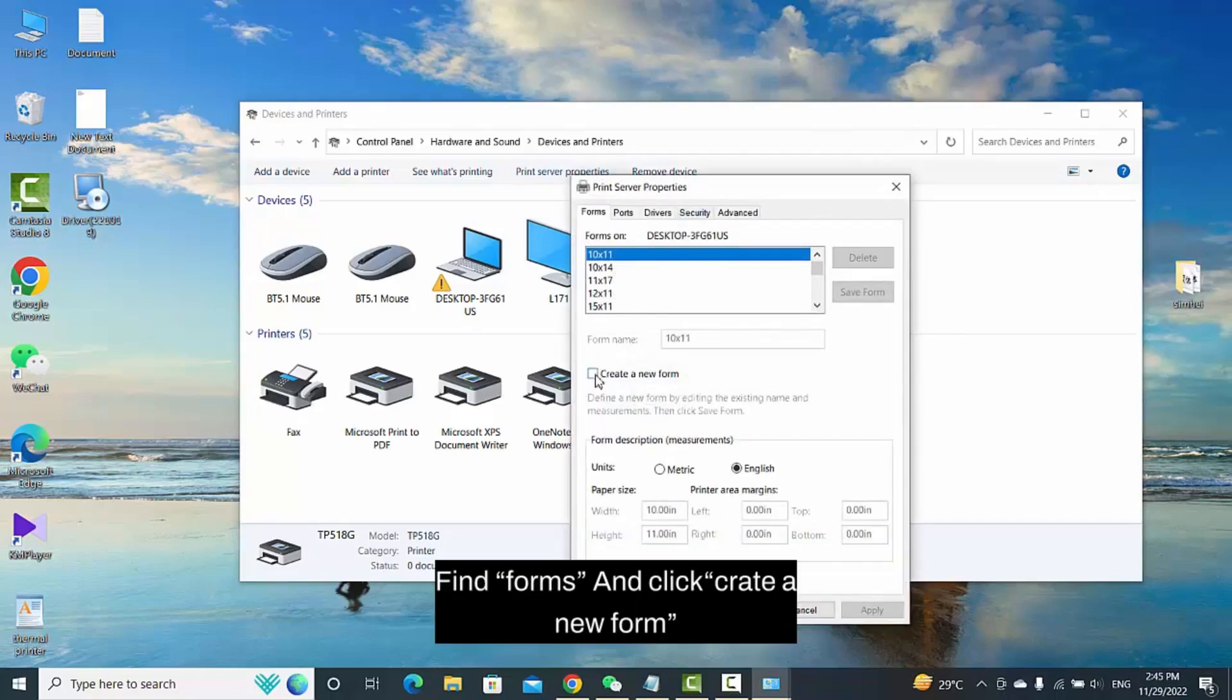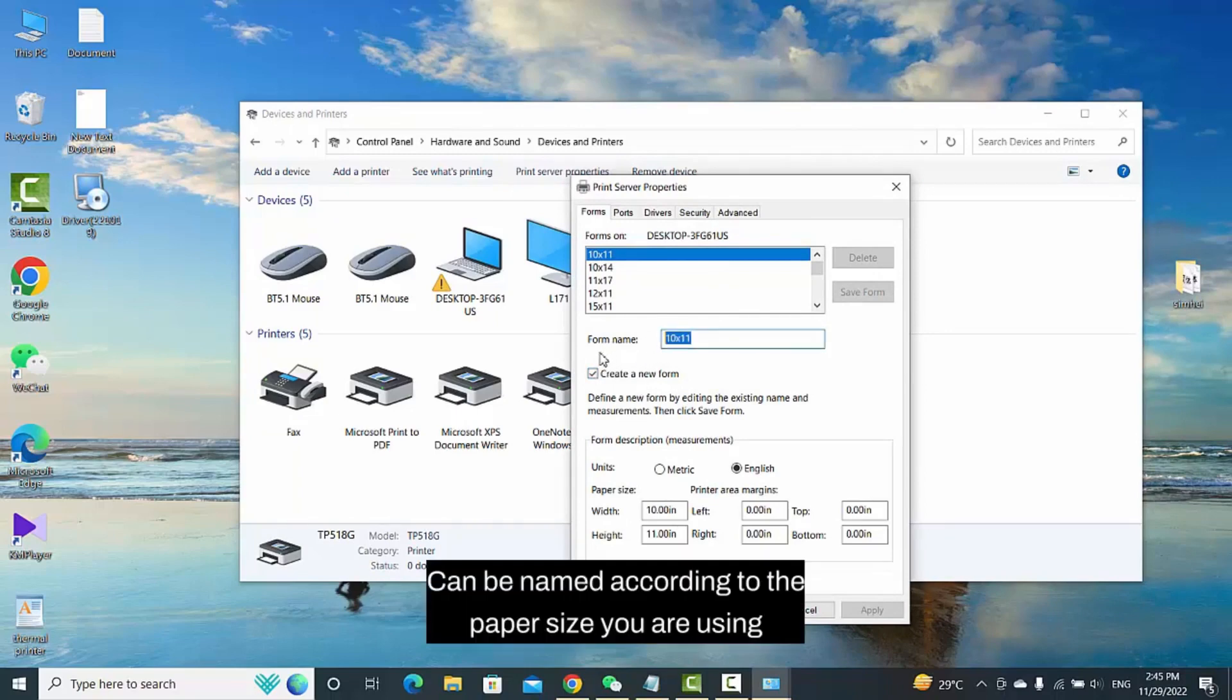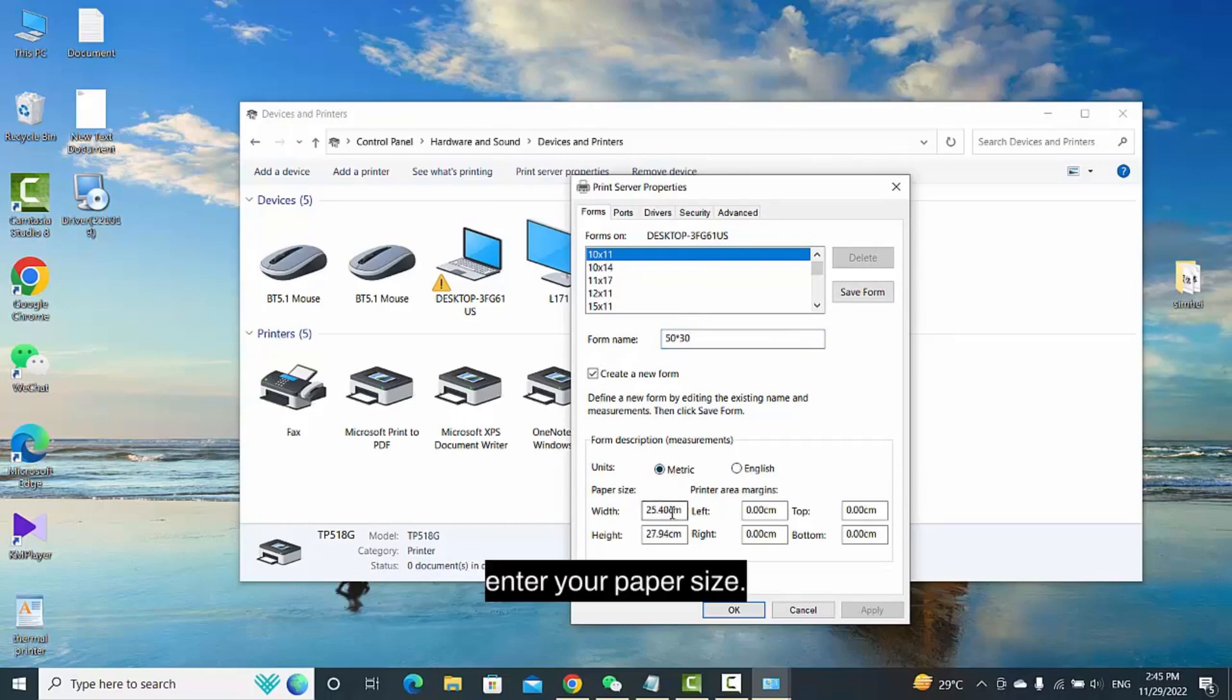Find Forms and click Create a New Form. It can be named according to the paper size you are using. Enter your paper size.